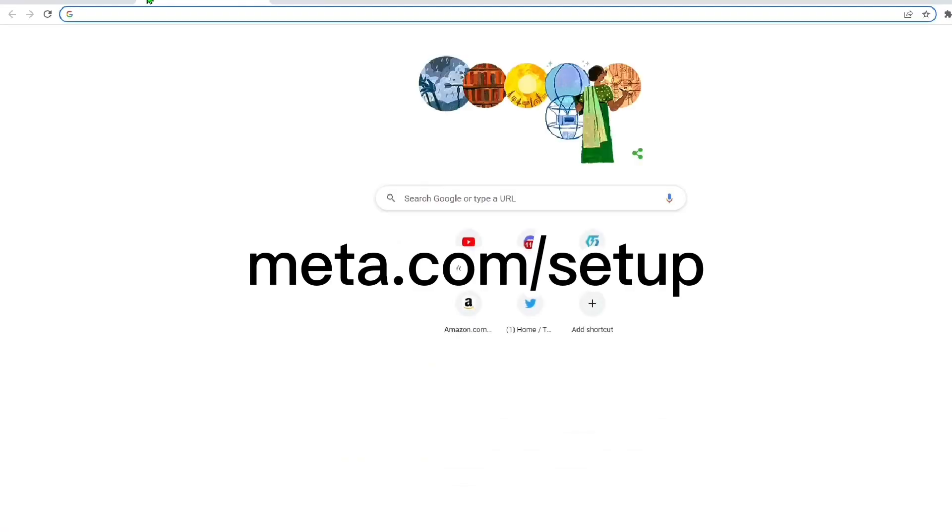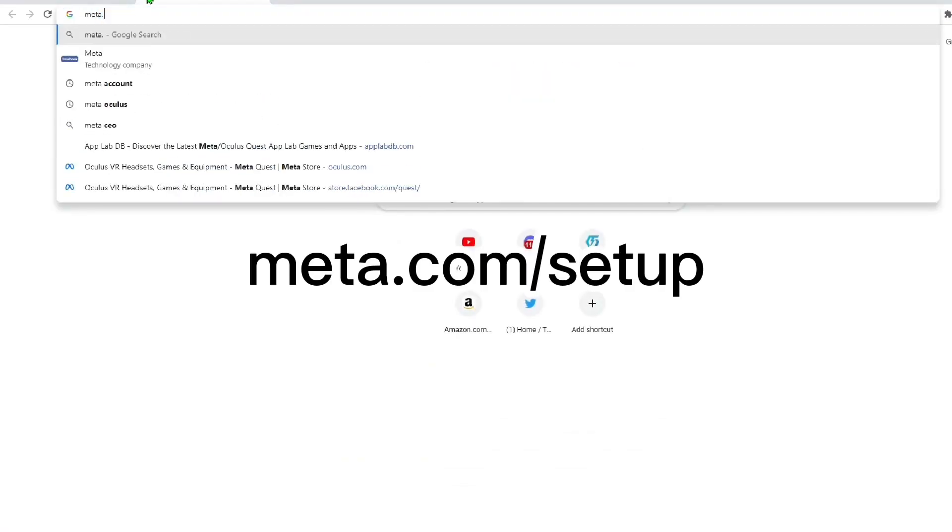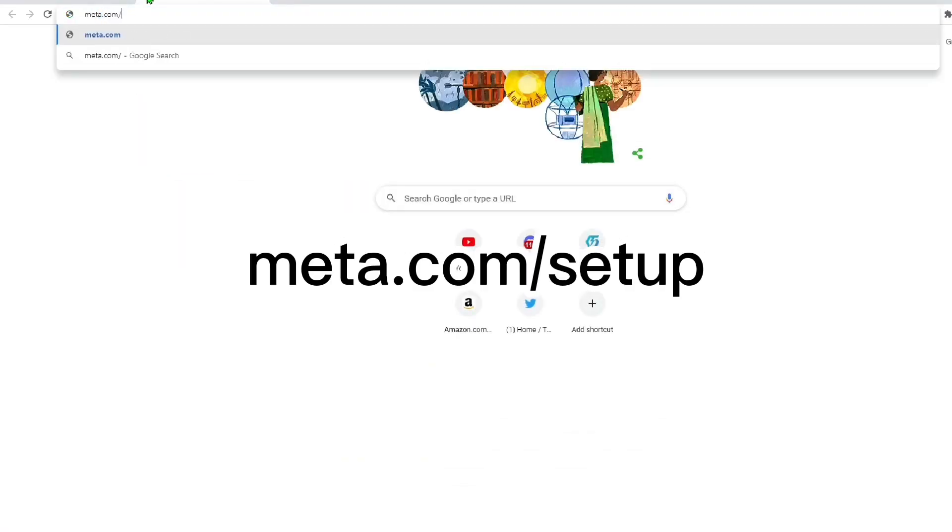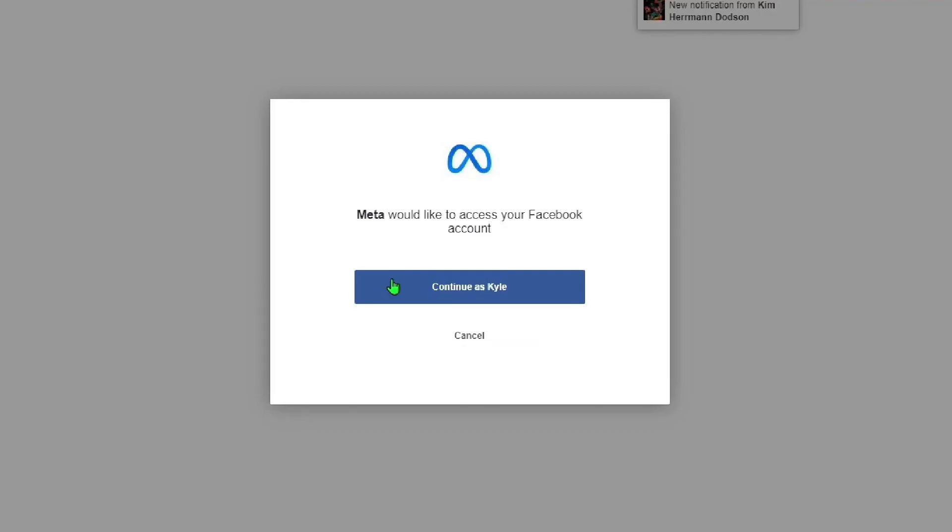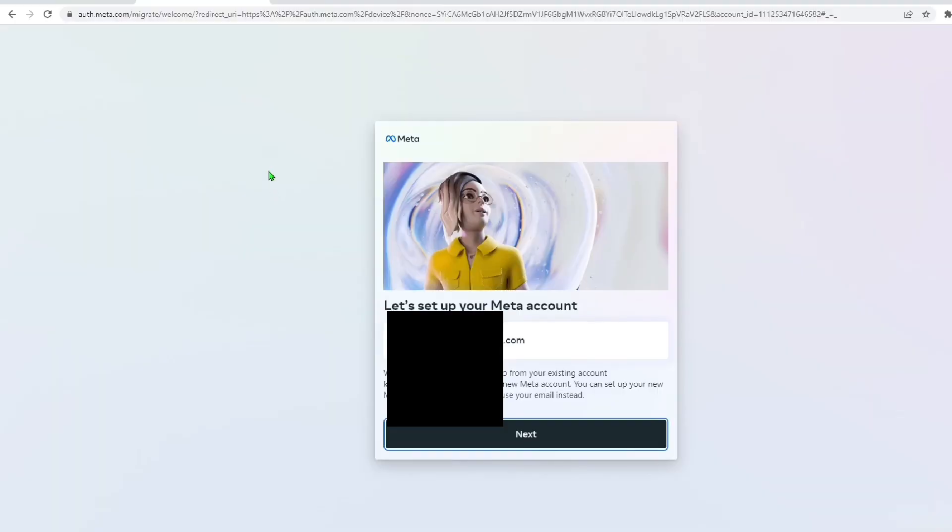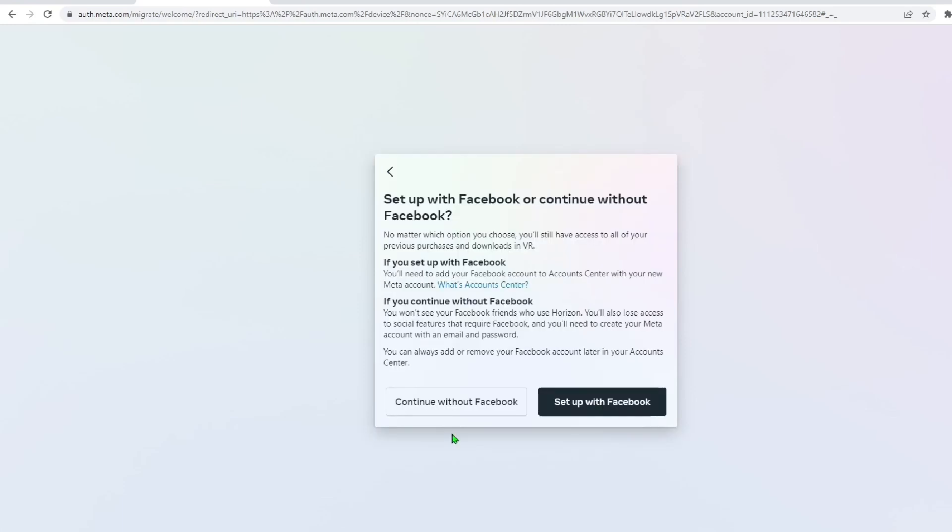The first thing you're going to want to do is go to meta.com/setup. You'll then be brought to this page where you're going to want to click continue with Facebook. It'll then bring you to Facebook where you want to hit continue. Make sure you're signed into the account that's on your Oculus. Double check to make sure it's recognizing the right account and then hit next.